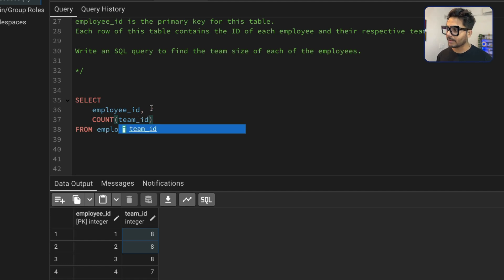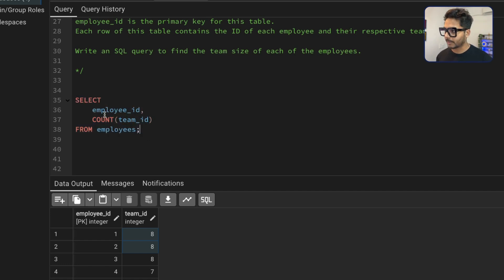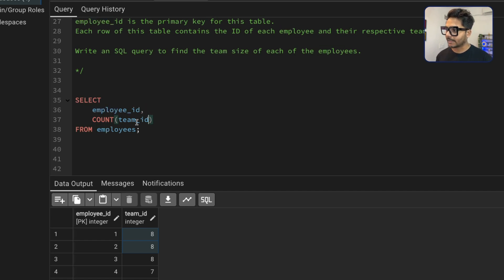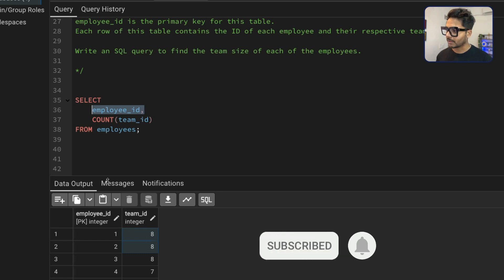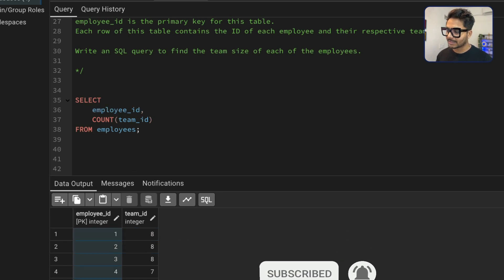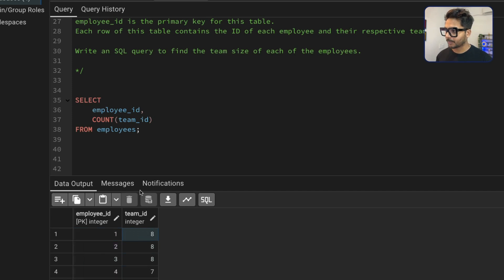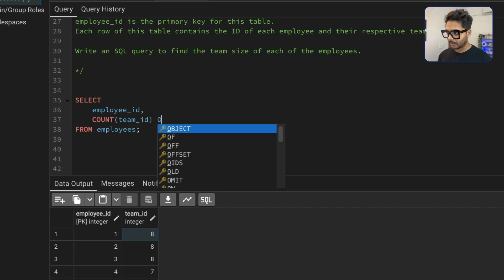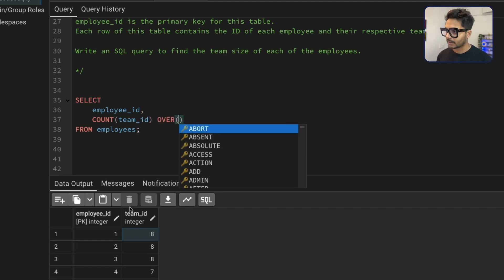Now the thing is that if I run this query, it is going to give an error. Because I would need to use a group by then only I can get aggregation functions against this Employee ID. But that's not what we are looking for, right? What we are looking for is that we want to look for all these six employees. But along with it, we want to see the count of their team IDs. So what we will do is that we are going to use our logic here, which is a part of window functions.